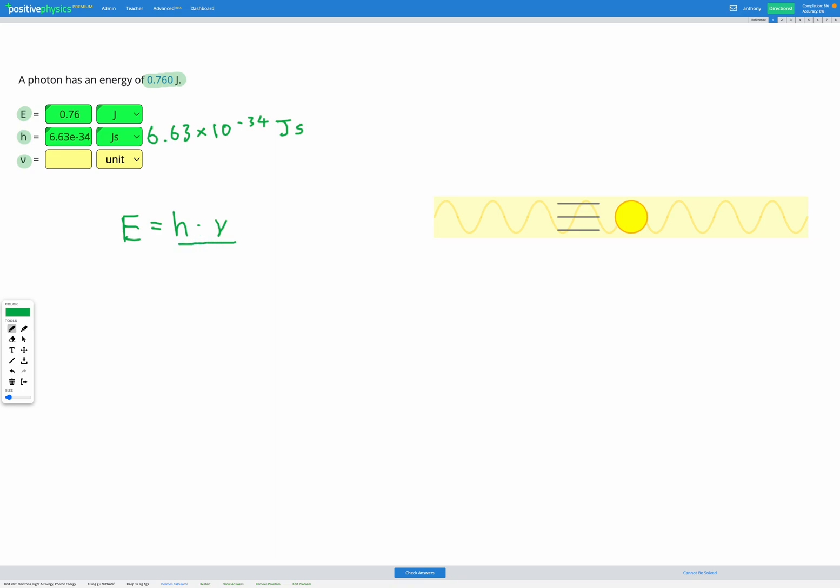So I'm going to divide by H on both sides and that will cancel out on the right hand side to leave nu equals E divided by H. So frequency equals energy divided by Planck's constant.